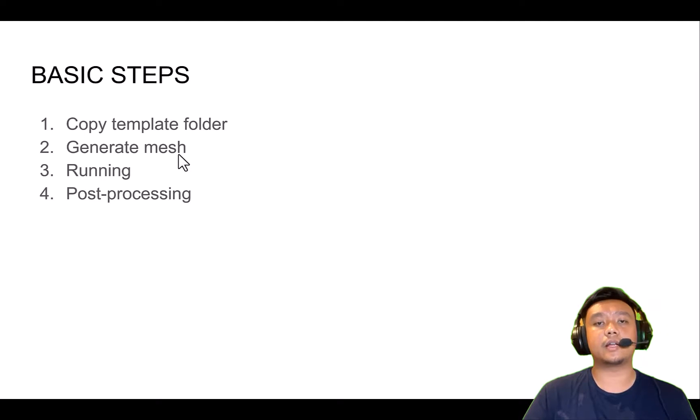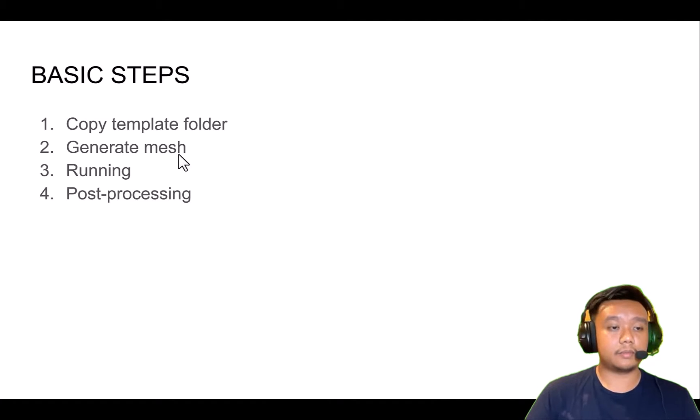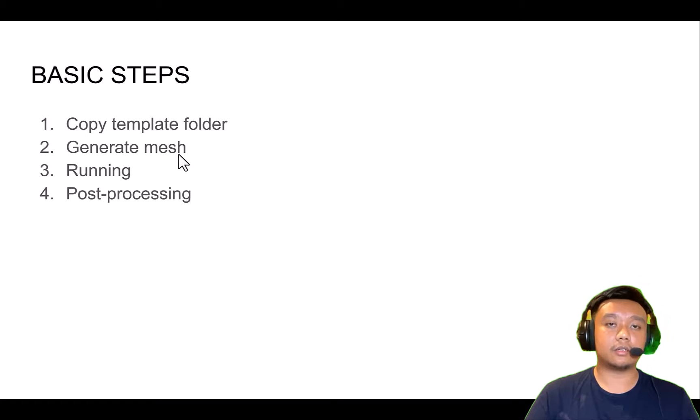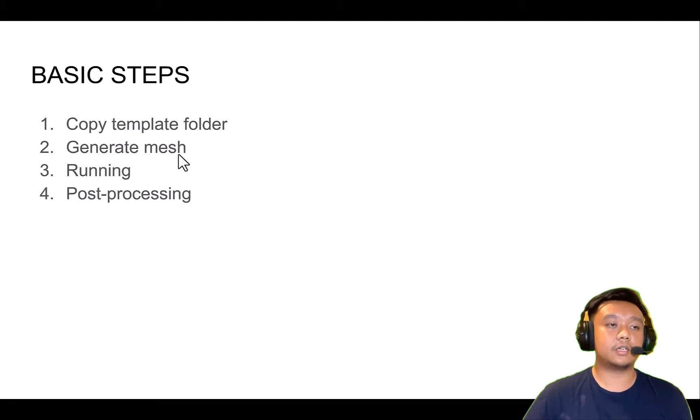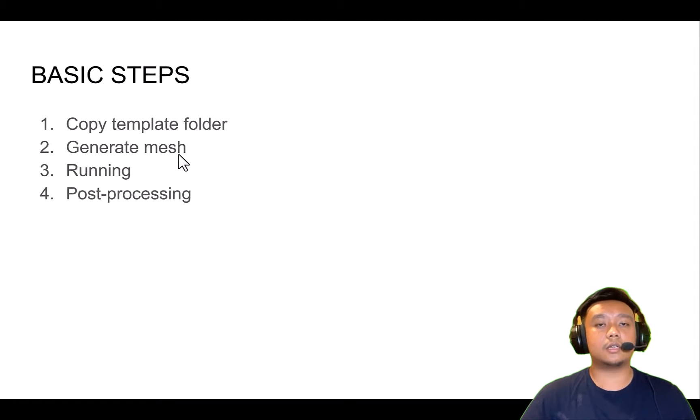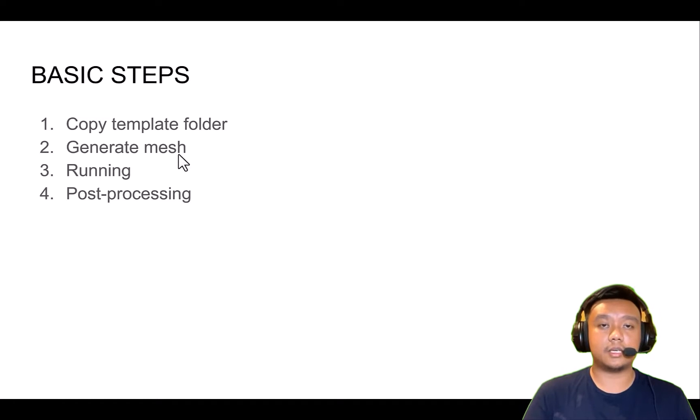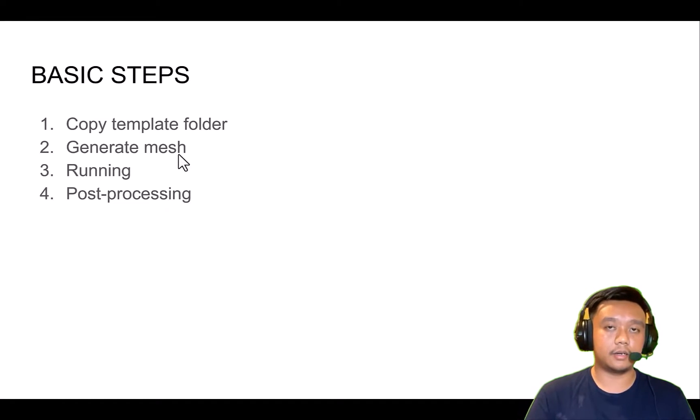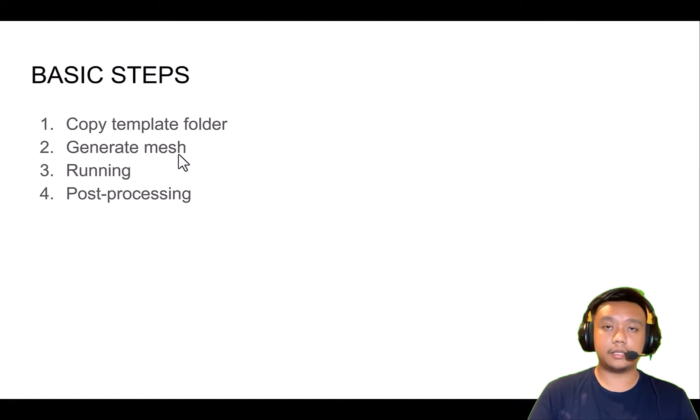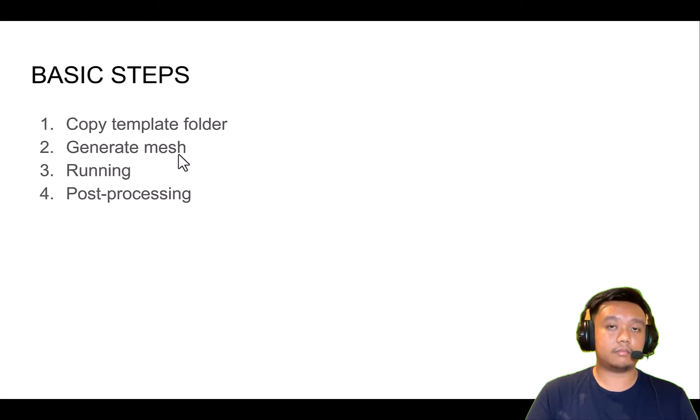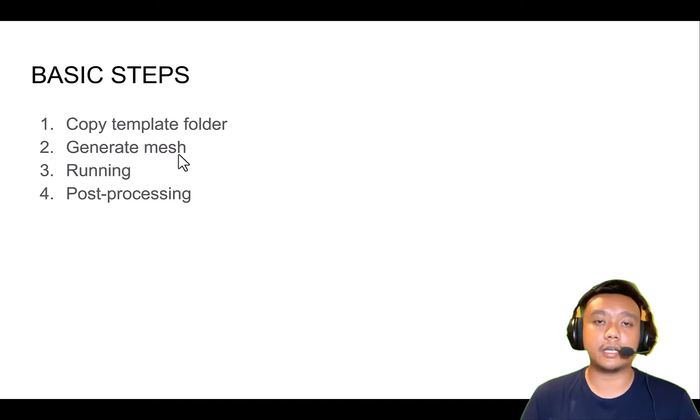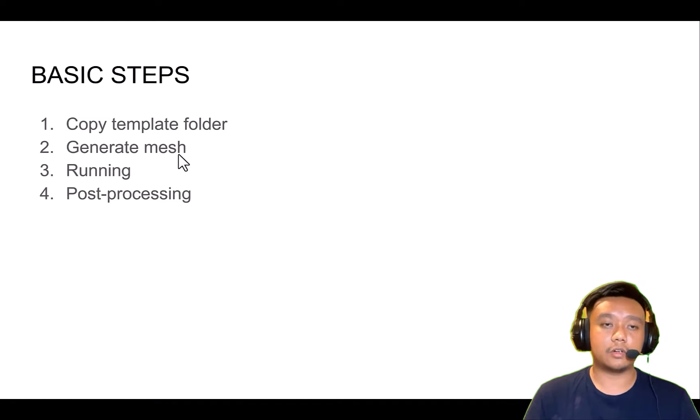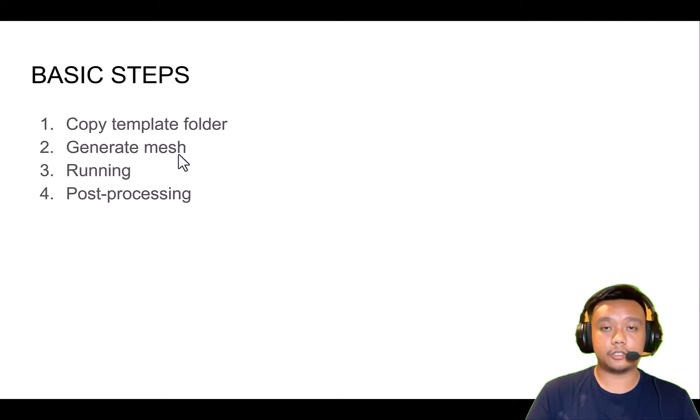Then generate mesh. We will talk about mesh maybe in two or three videos because in OpenFOAM we have some mesh schemes like the blockMesh, snappyHexMesh, and how to set it correctly. Then run it. Basically, the running process will be done completely by computer. We just type the solver name and wait until it's done. The last step is post-processing.